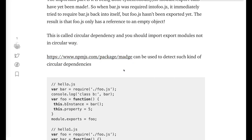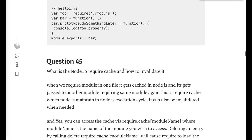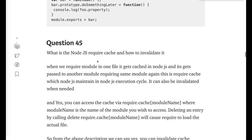What is Node.js require cache? Whenever we are requiring any module, that is being added in the require cache of Node.js. Because you require it once and you require it in another five files, it is not getting required from the node_modules.